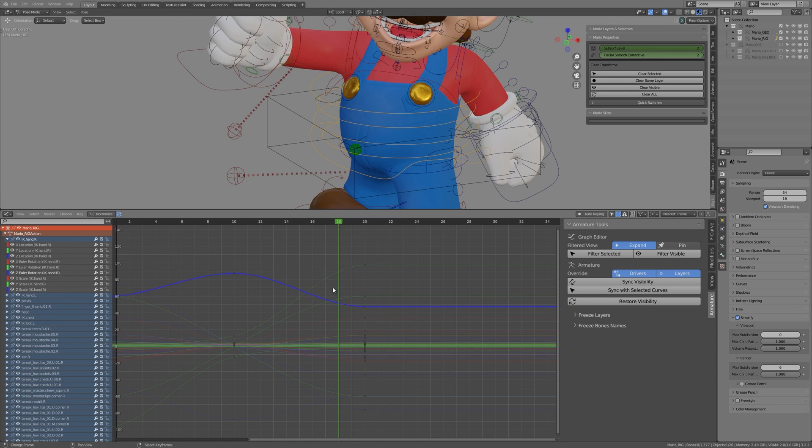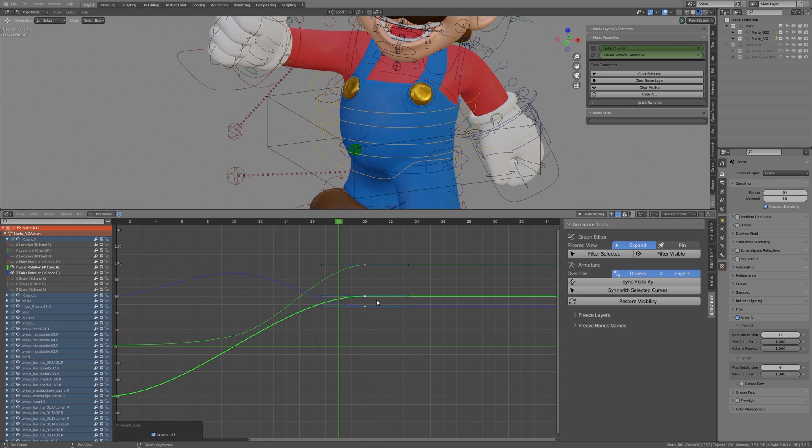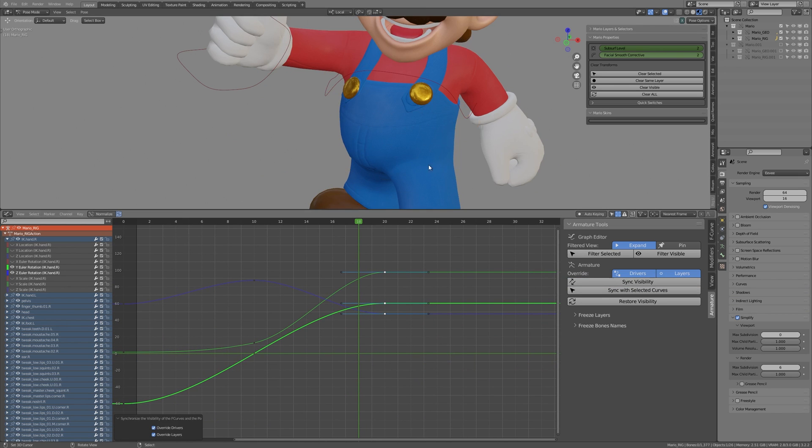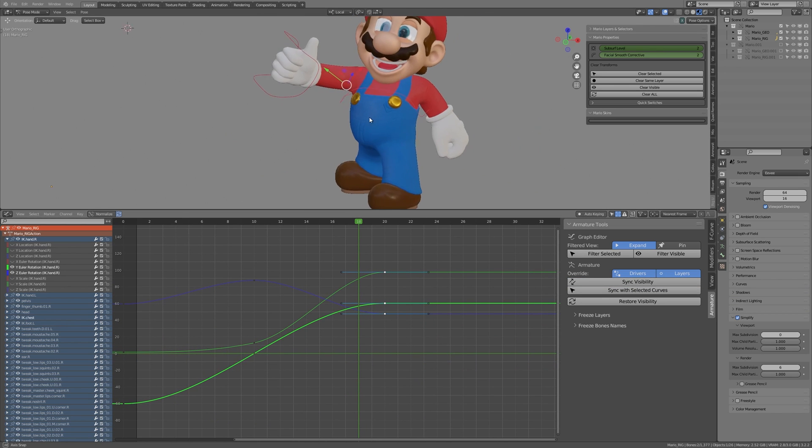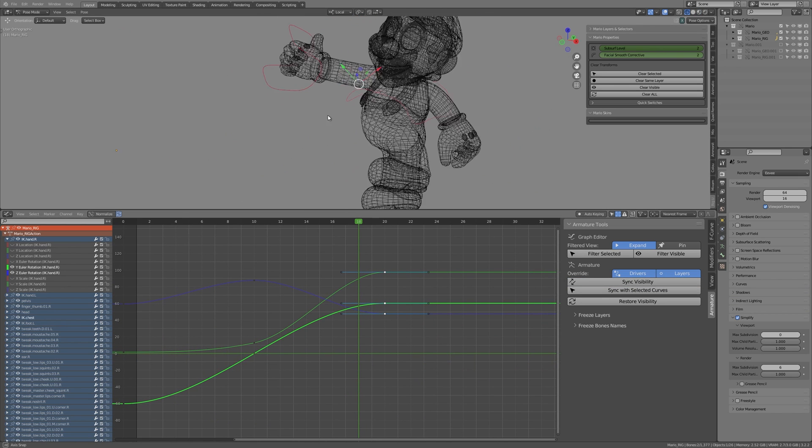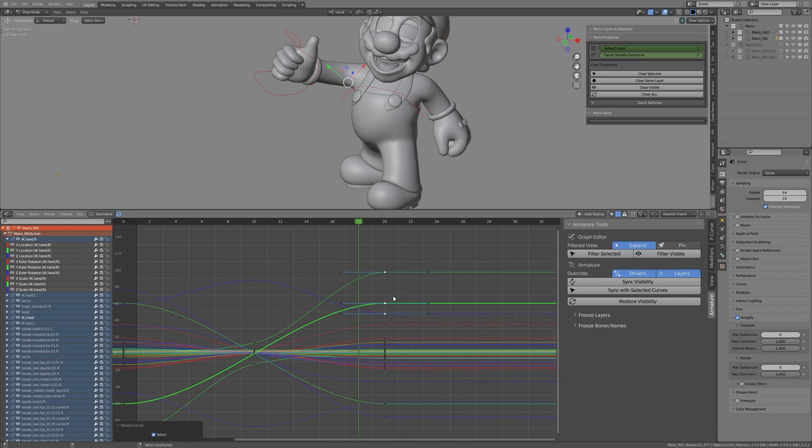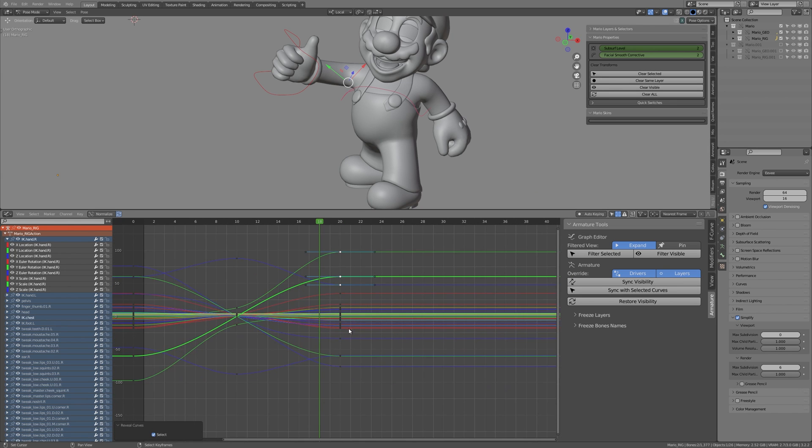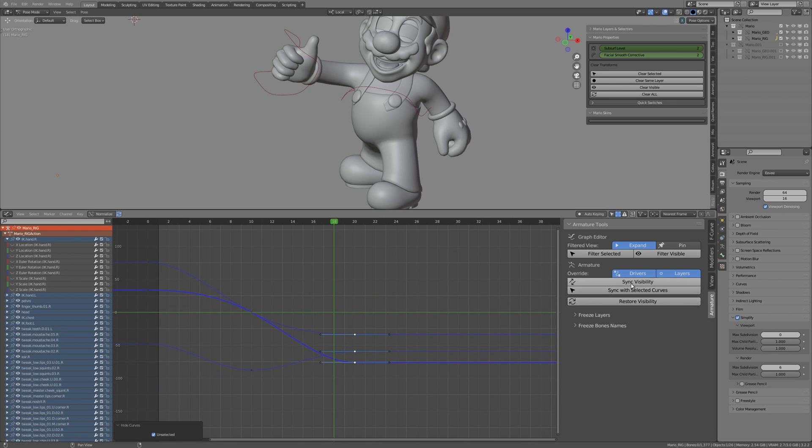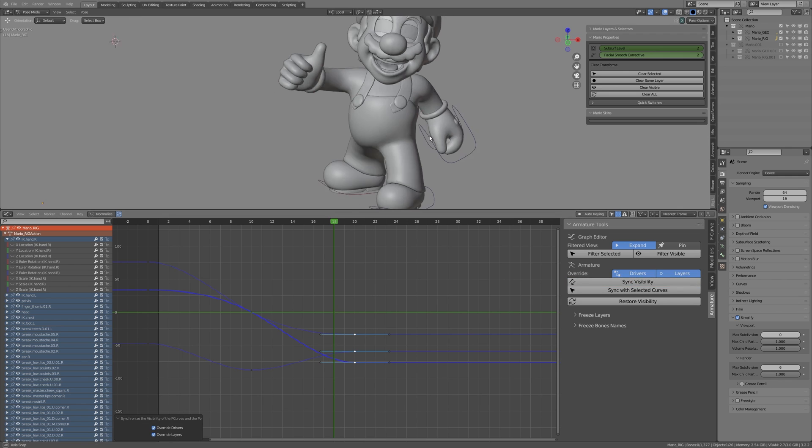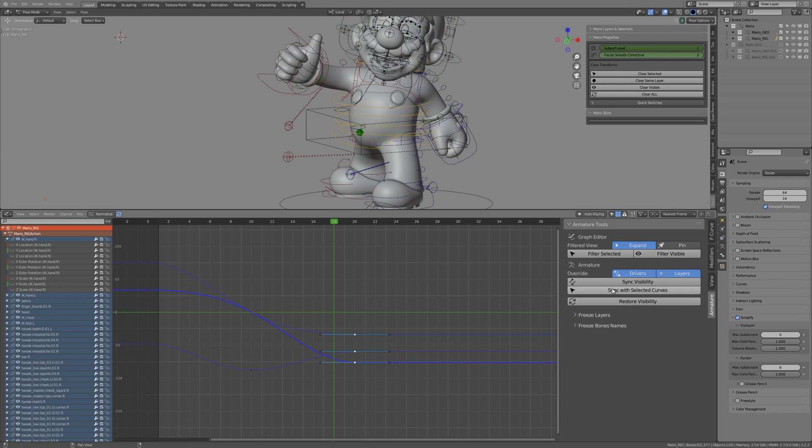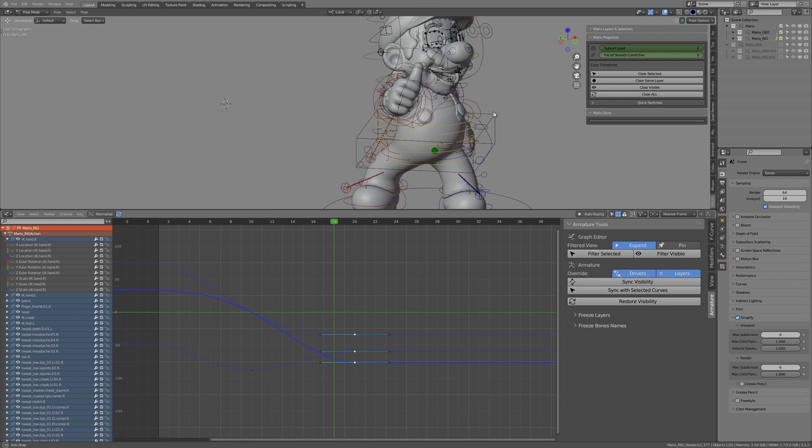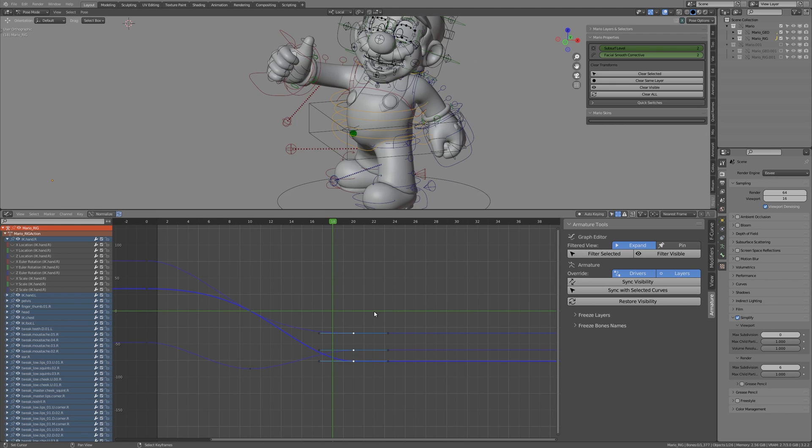The second part of my add-on is curves to bone synchronization. You can sync the pose bones visibility of an active rig to the relevant F-curves in the graph editor with the same condition, selected or visible ones. Then you can restore the previous state of the whole rig bones visibility with just one click.